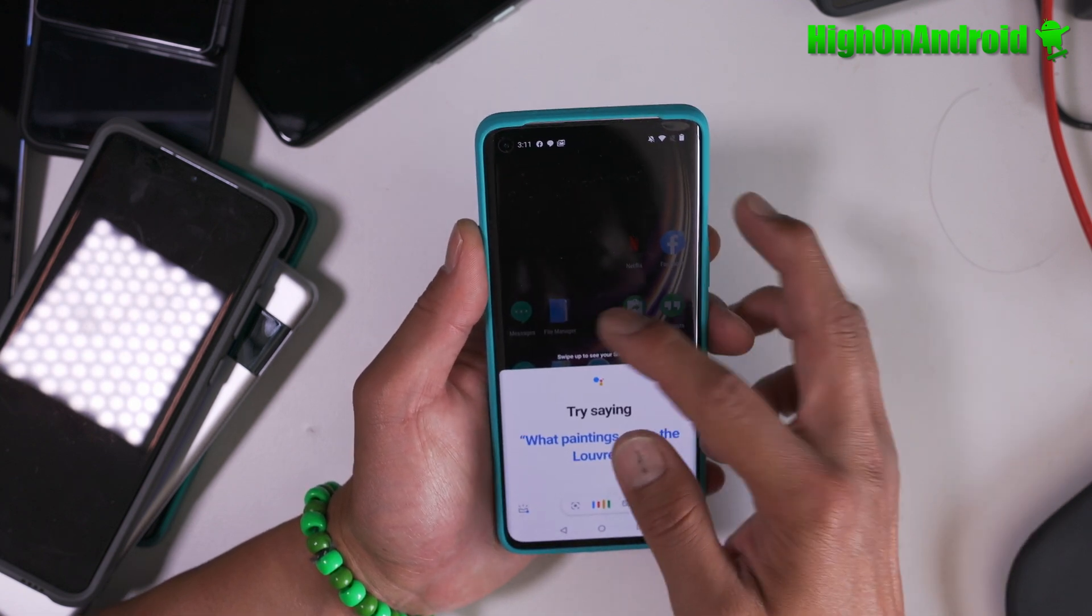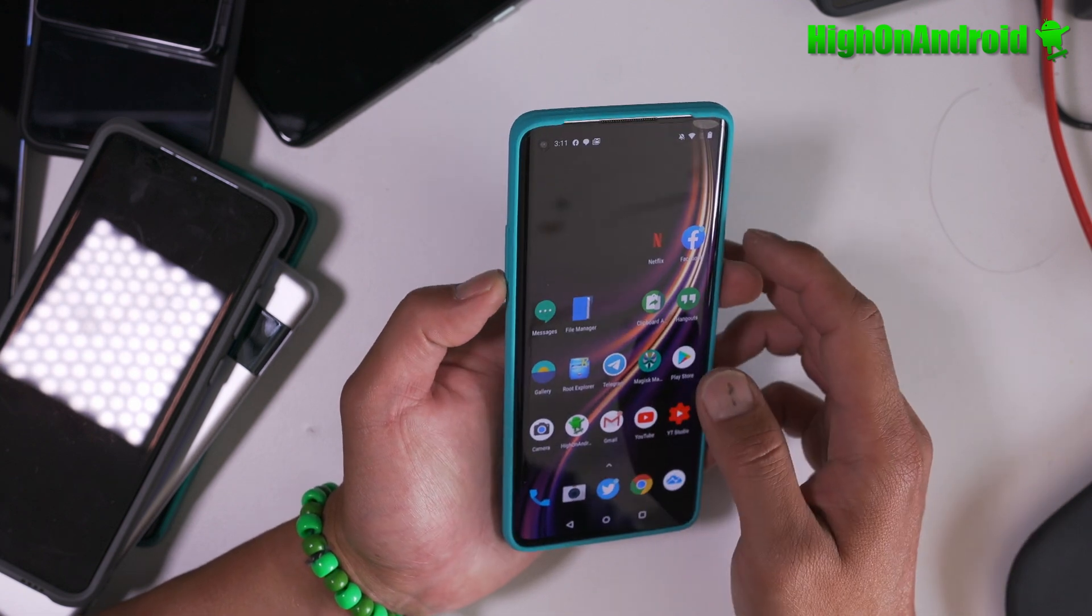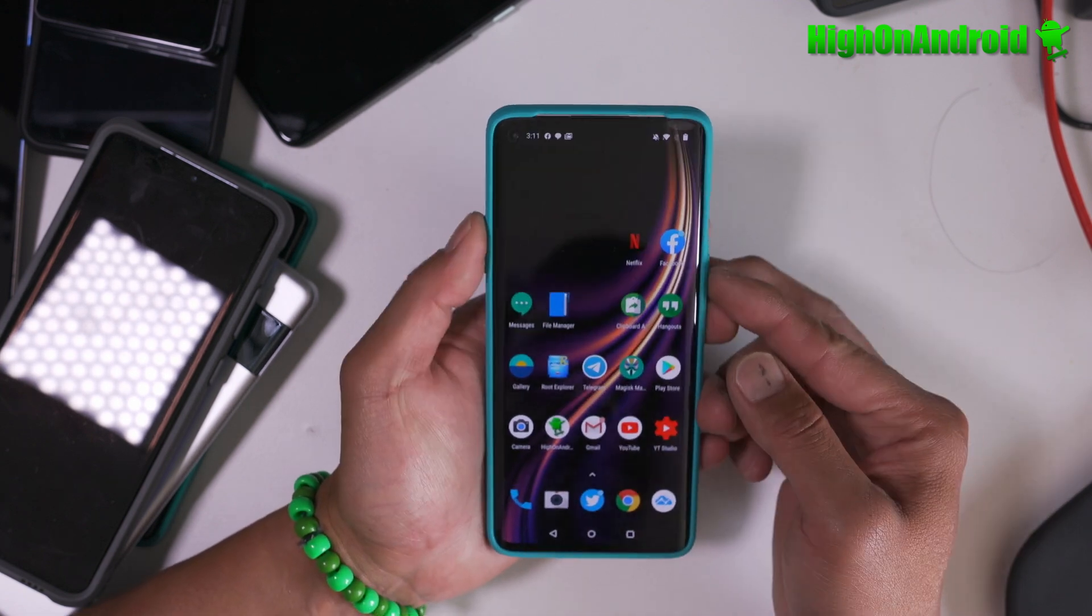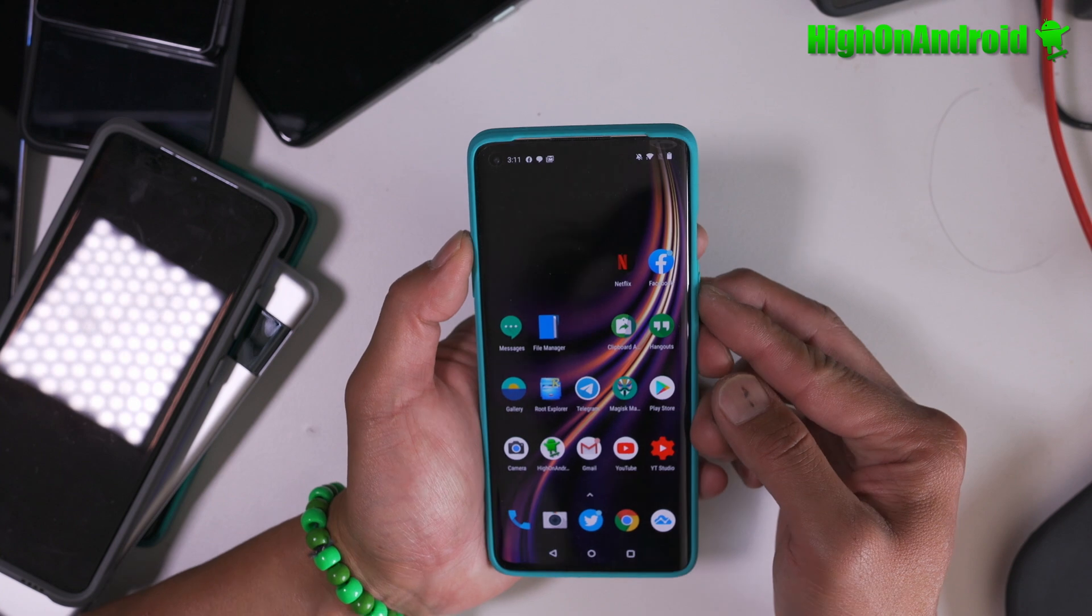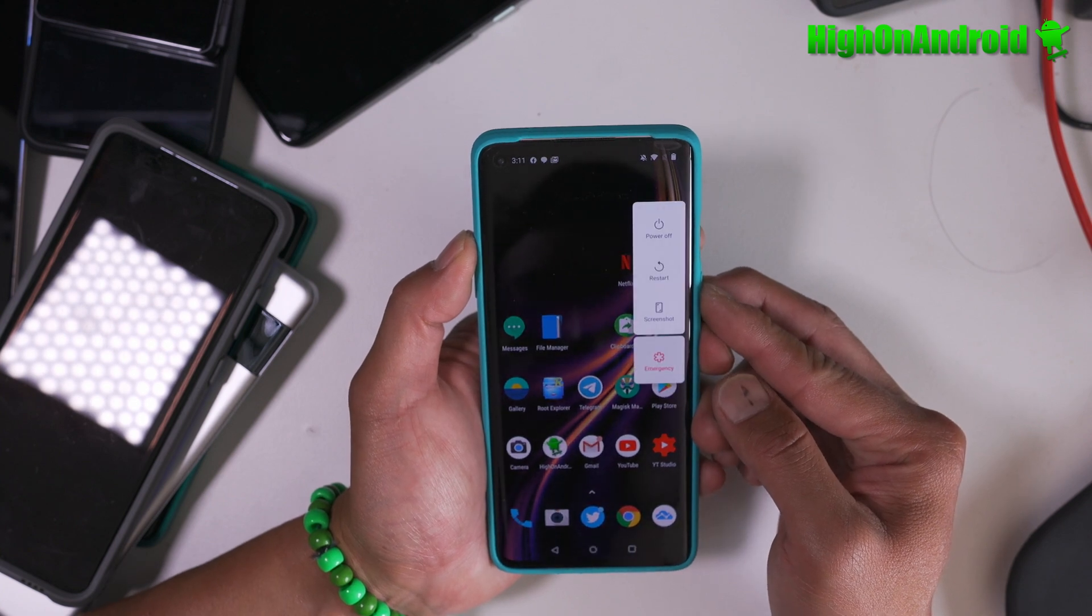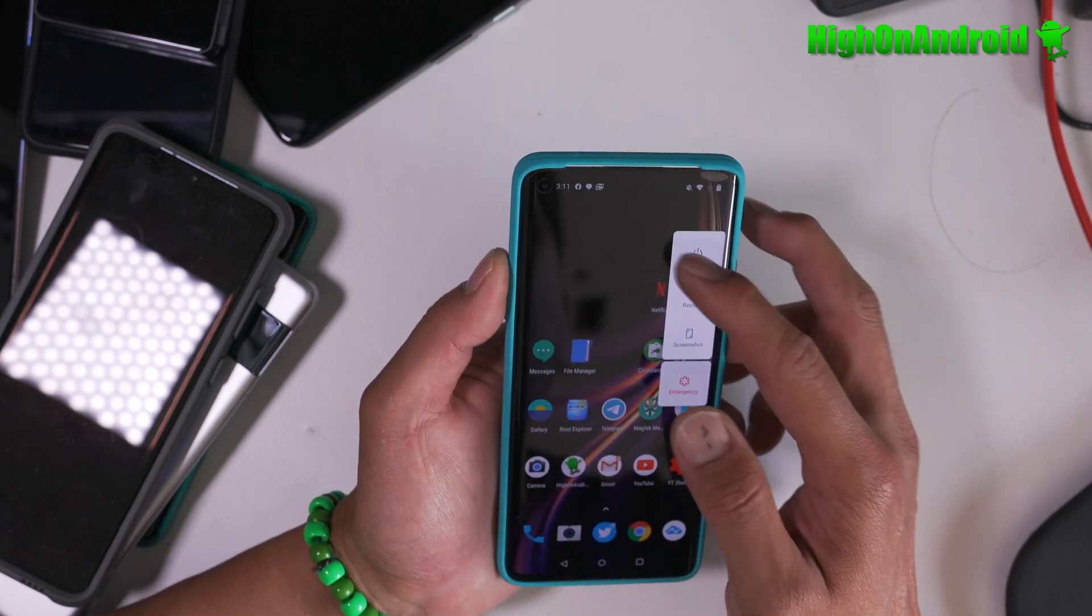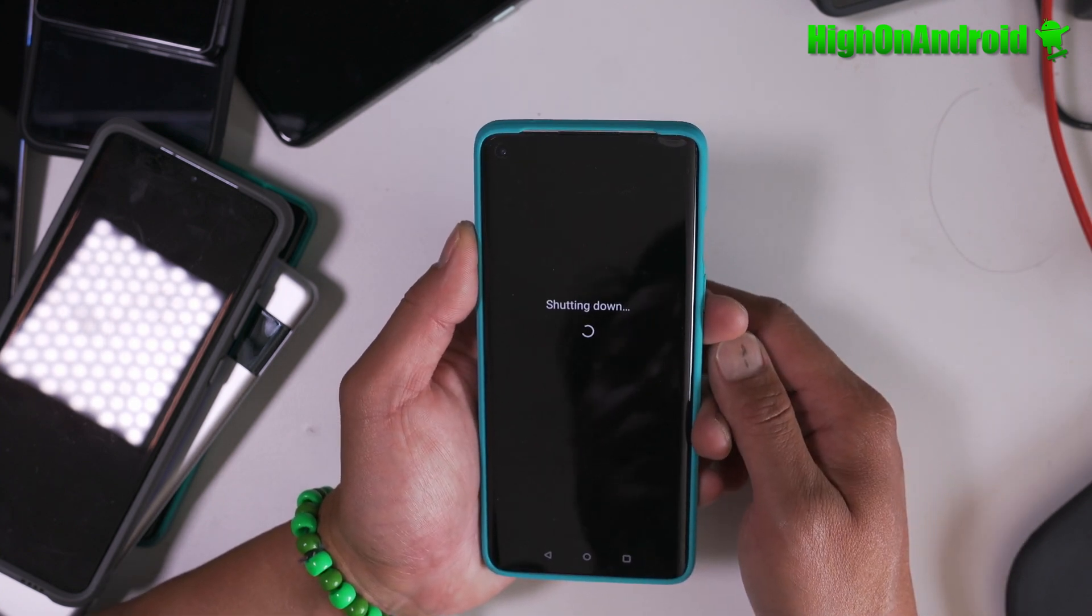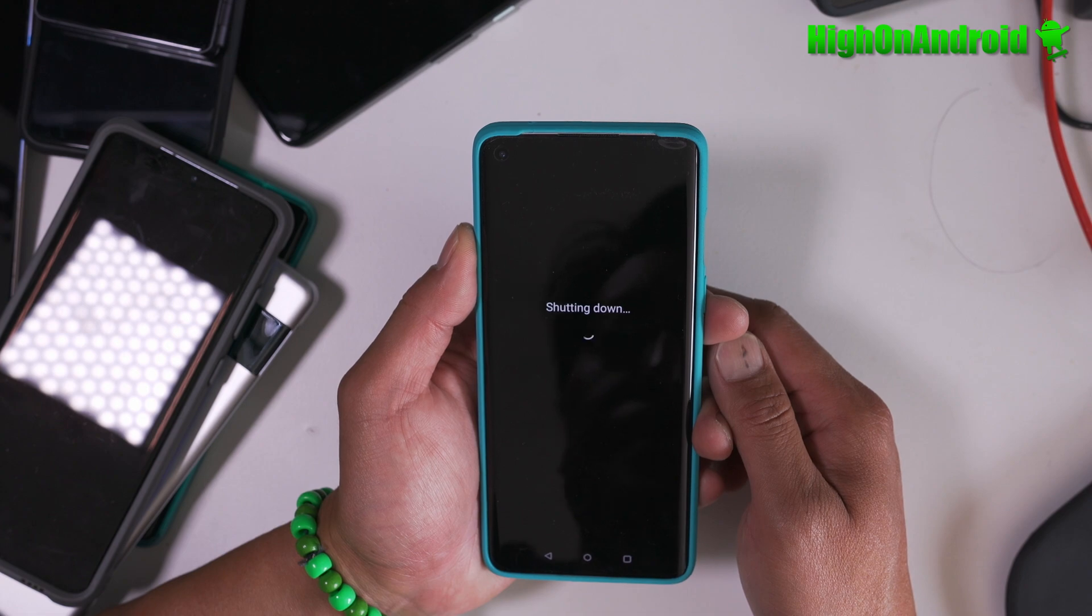Once you have unlocked the bootloader, we're going to power off our phone and put it into fastboot so we can flash TWRP recovery.